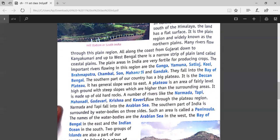The general slope of the Deccan Plateau is from west to east. A plateau is an area of fairly level high ground with steep slopes, which is higher than the surrounding areas — a bit higher than the surrounding area. India has this big plateau in the southern part known as the Deccan Plateau, and it is made up of old hard rocks.